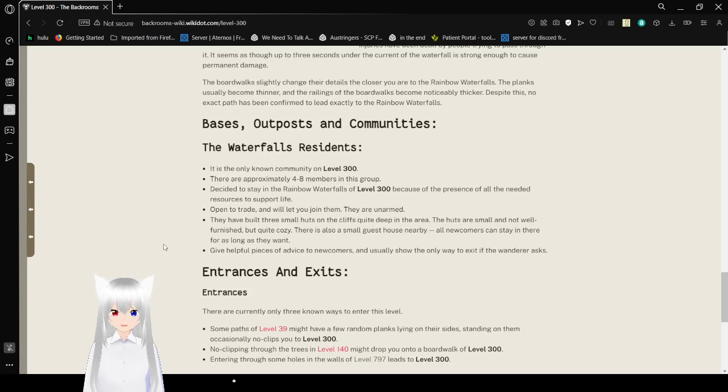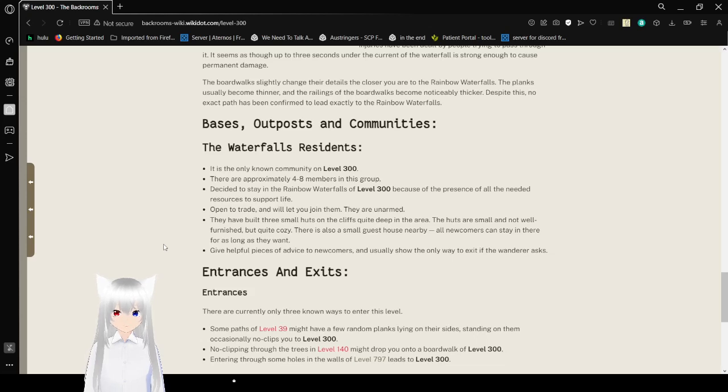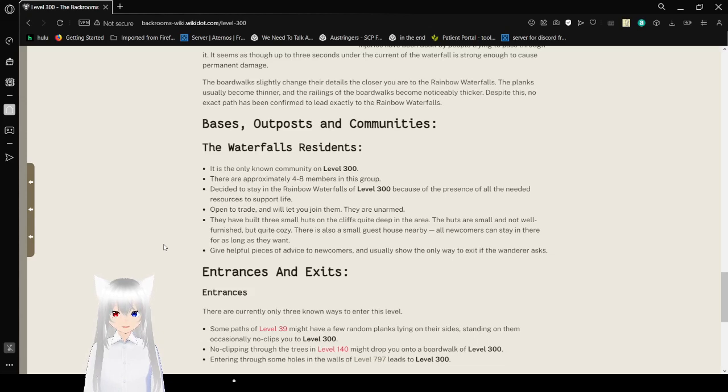Bases, Outposts, and Communities. The Waterfall Residence. It is the only known community on level 300. There are approximately 4 to 8 members in this group. They are staying in the rainbow waterfalls of level 300 because of the presence of all the needed resources to support life. Open to trade, and it will let you join them. They are unarmed.